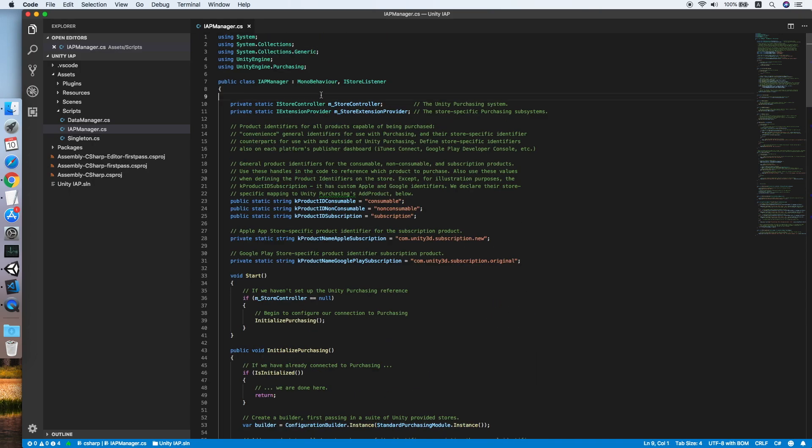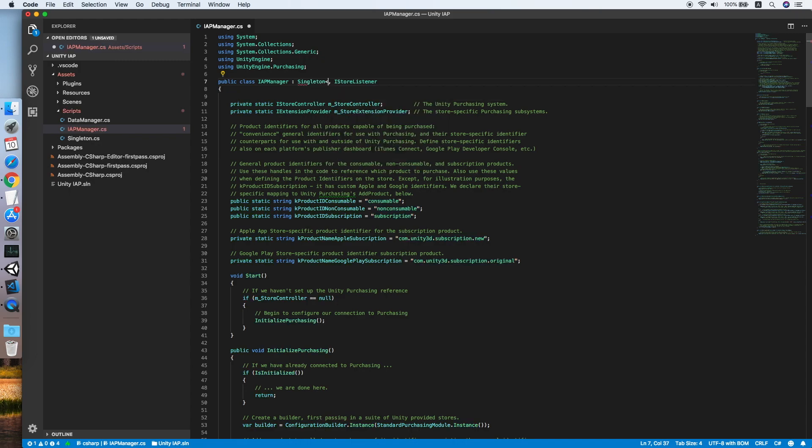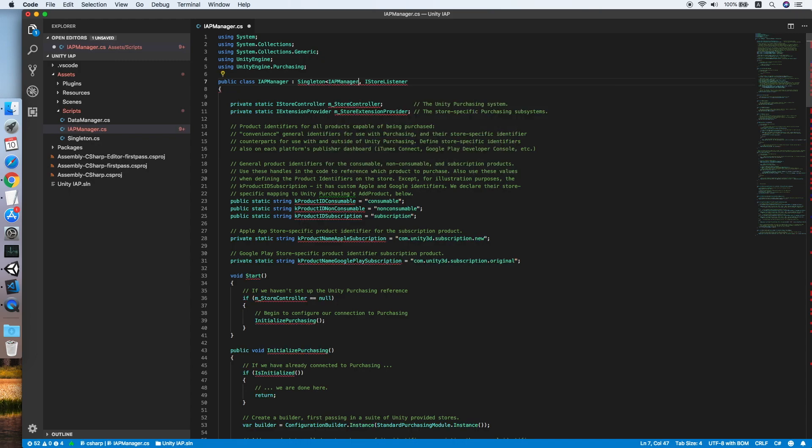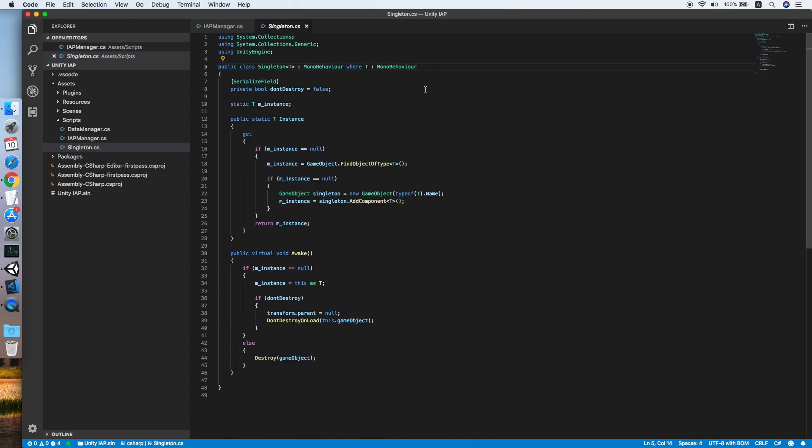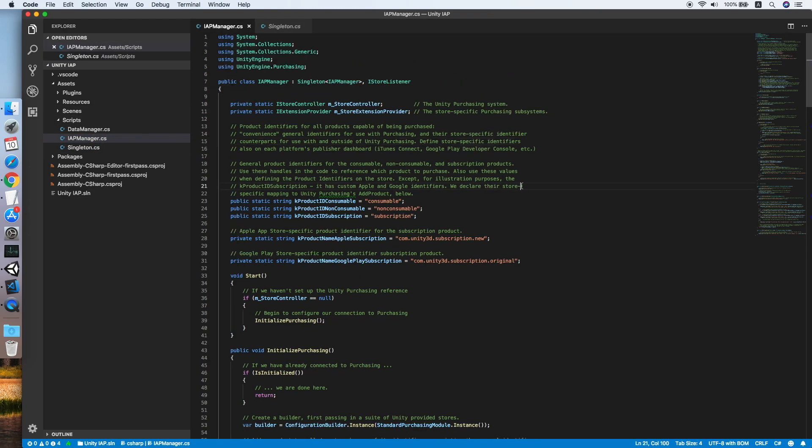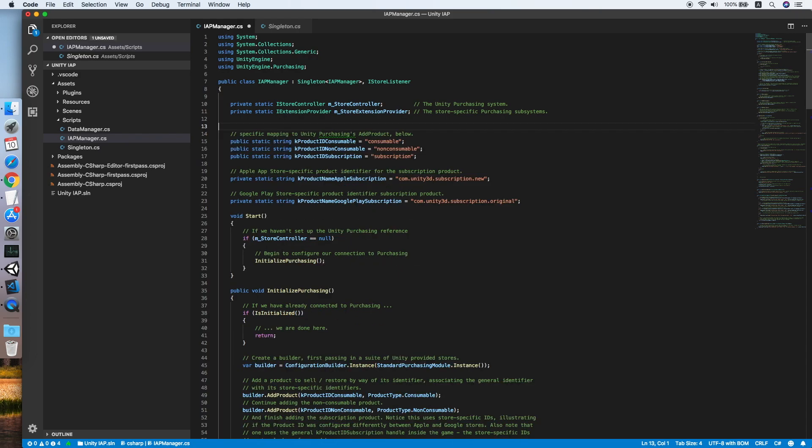Now the IAP manager should be a singleton manager, so derive it for our singleton class IAP manager. If you want to know what is about the singleton class, you can take a look on one of my tutorials that show you the implementation of the singleton class. Let's come back to the script and remove the comments.